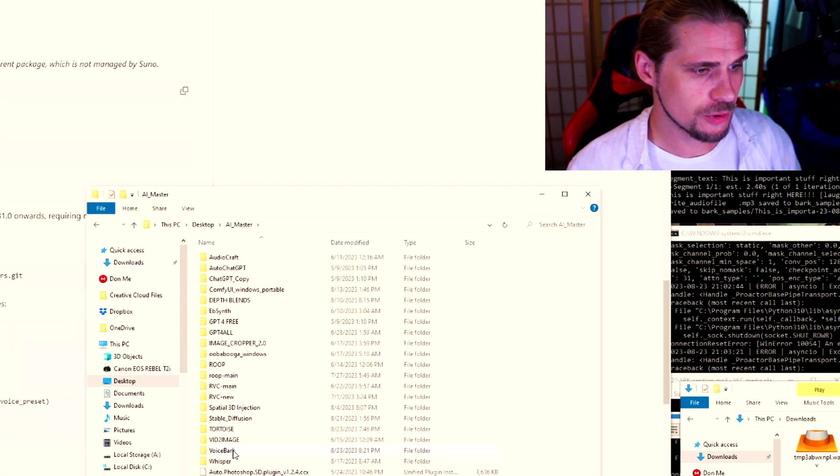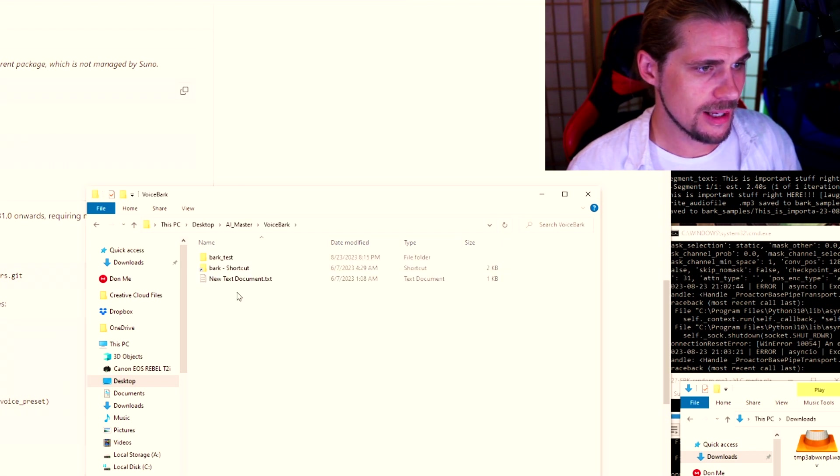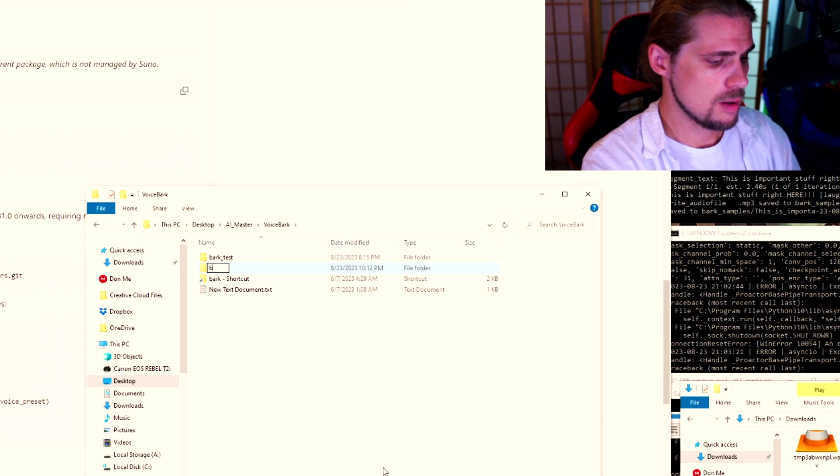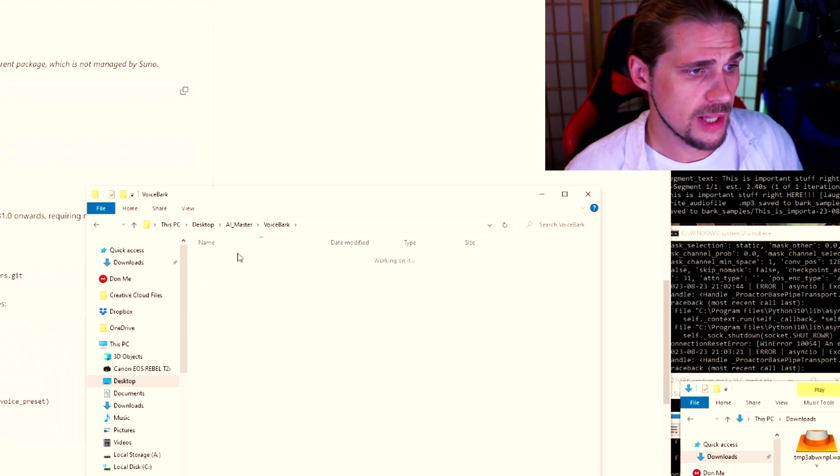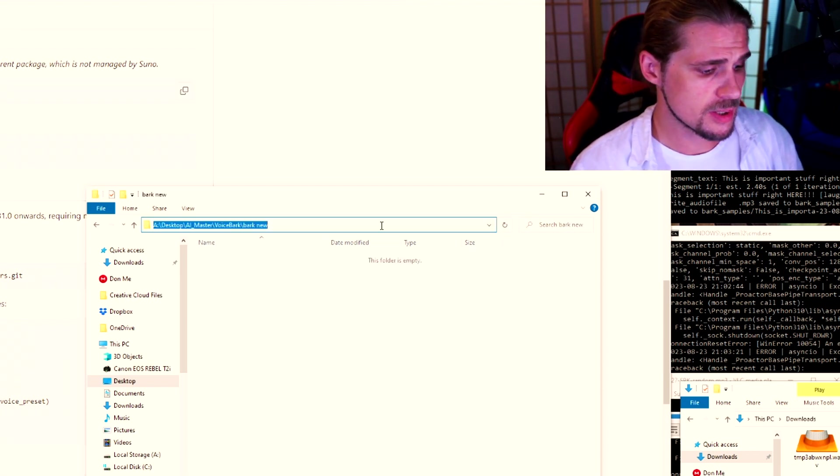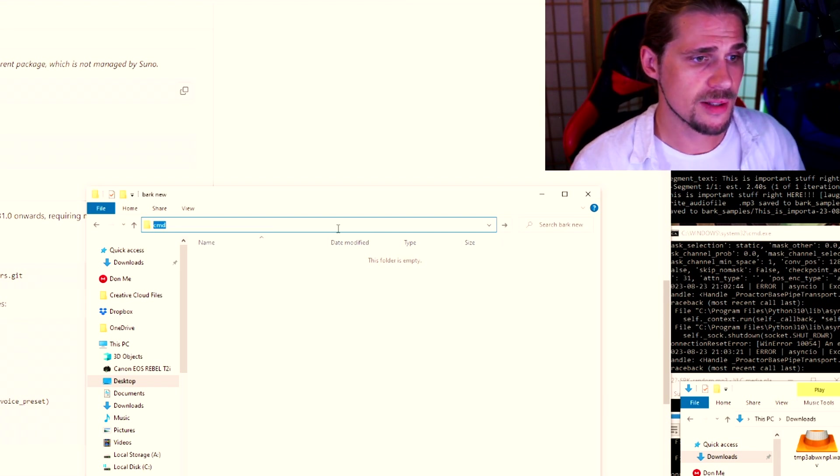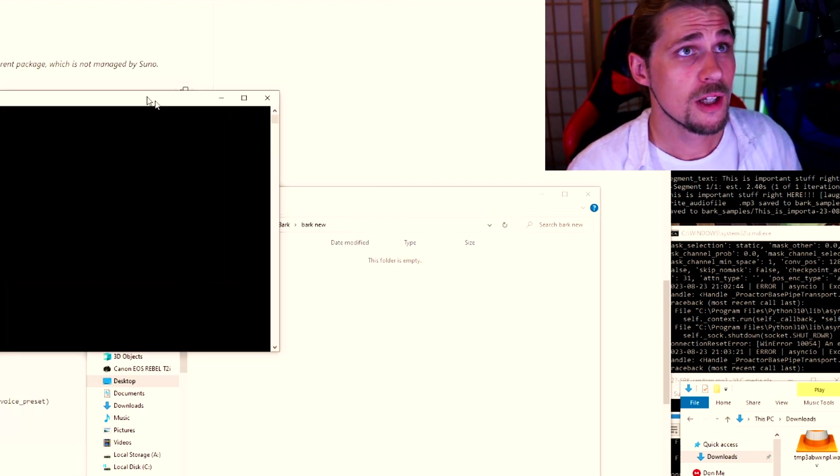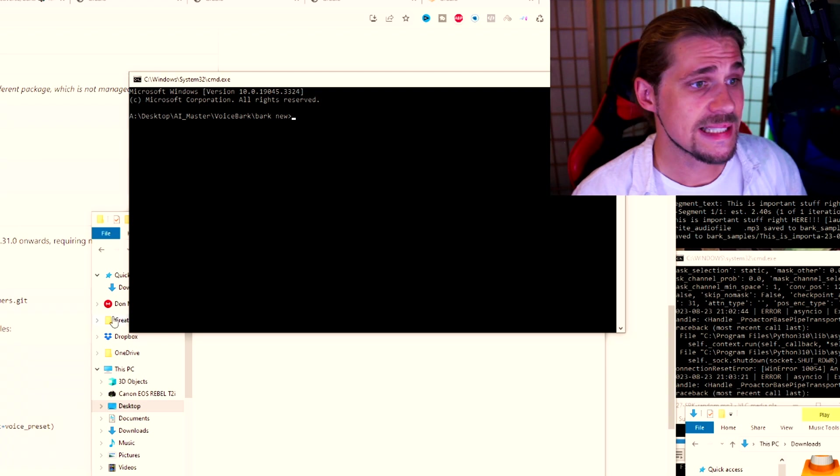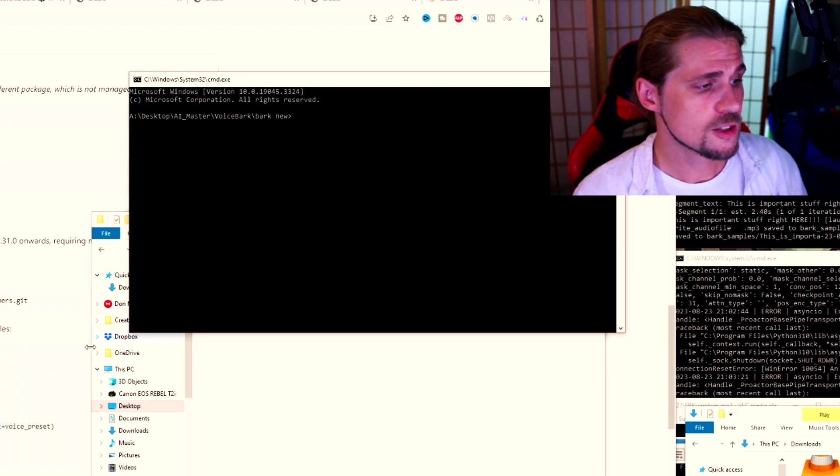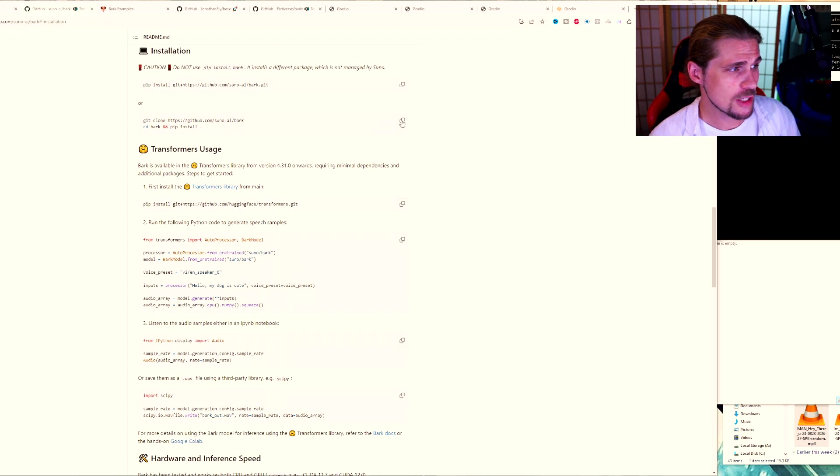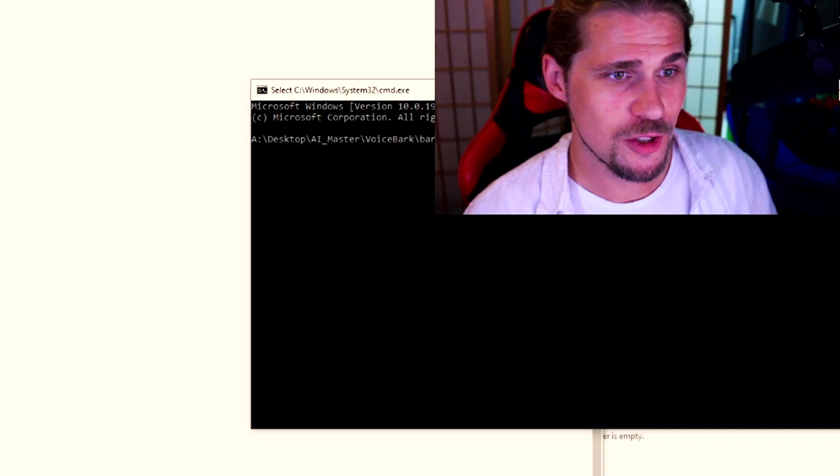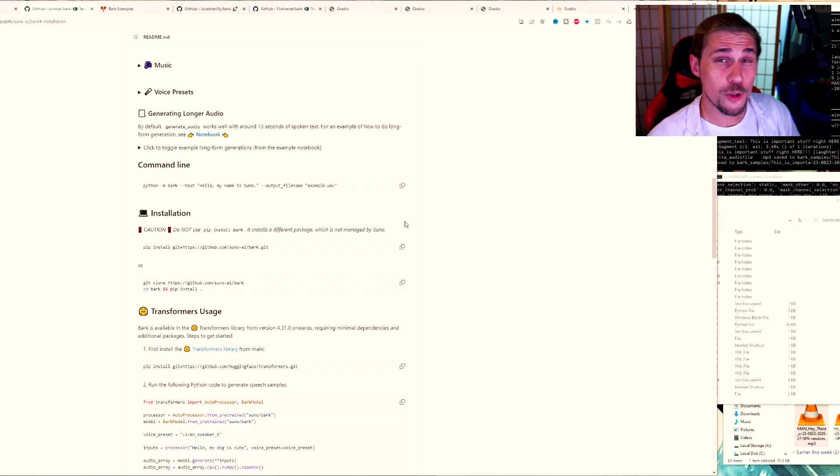What I do is I've got an AI master folder here, as you can see. And I've actually got a bark folder in here, voice bark. And what you would do is you would just create a new folder somewhere, something like bark new. And I will go into that folder. And from here, you can go into the top bar and just type in command. And once you've got your command open, it looks a little bit like that. CMD is going to open up the command. So you type in the CMD, opens that up. And once you've got that opened, you can go over here and just copy this bottom one.